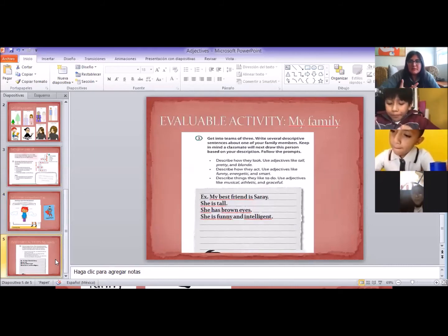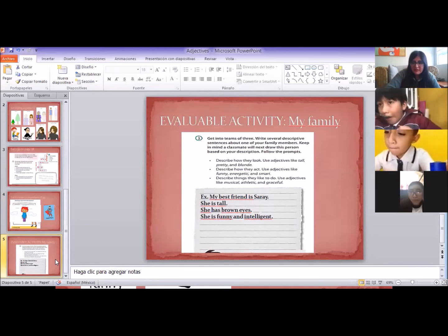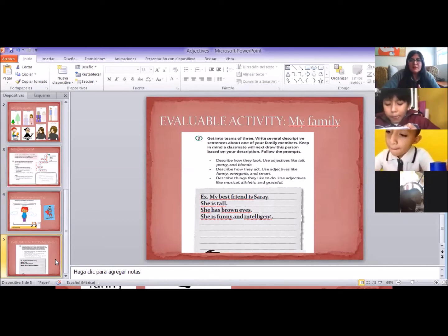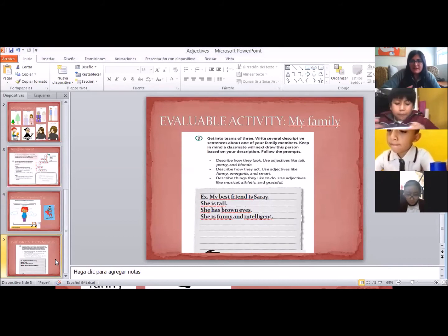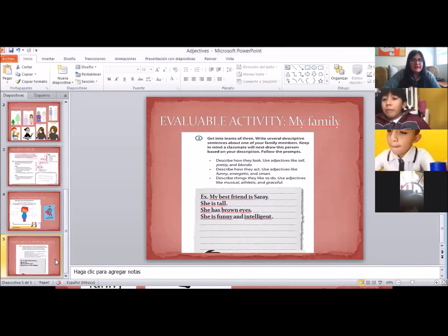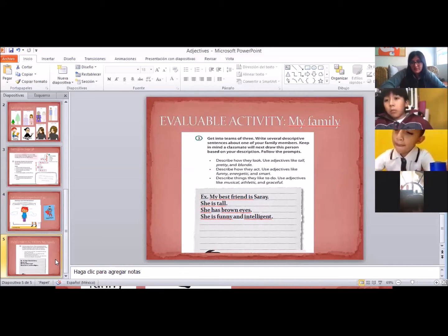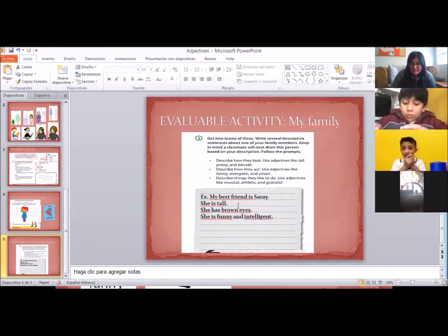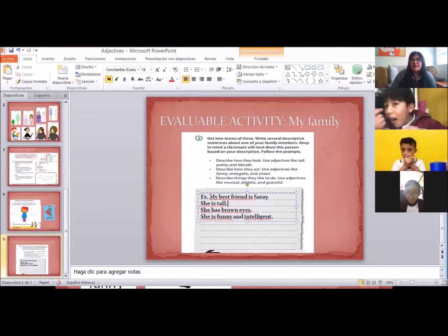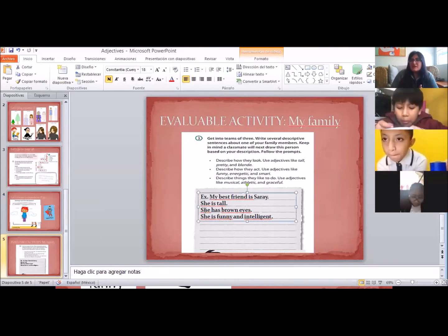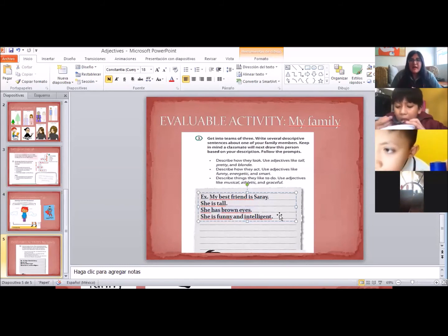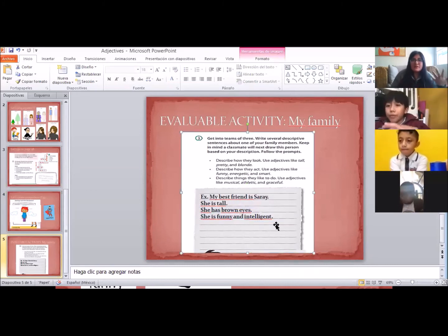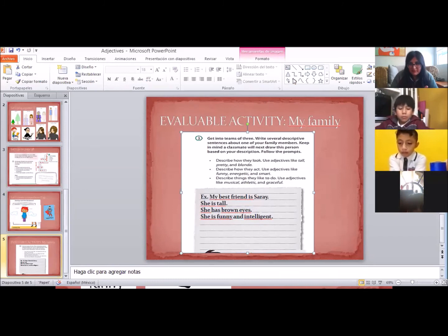The next activity is called My Family. In exercise 3, I need you to describe someone — a member of your family, or someone that you like or love a lot. Maybe a friend, or a person that you admire. I need you to describe him or her using the adjectives we have seen in class. For example, I described my best friend Sarai — I described how she is: she's tall, she has brown eyes — the physical appearance — and then I also described her personality: she is funny and she is intelligent. I need you to do the same with someone from your family or a friend that you like.